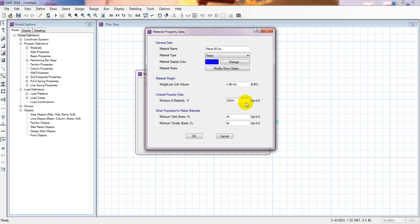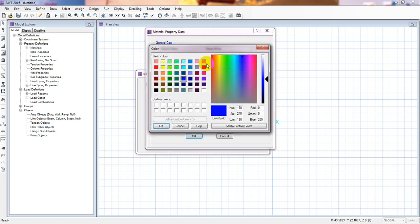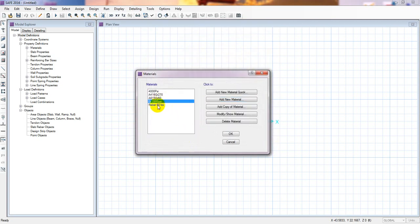The minimum yield stress, F y, is 60 kip per inch squared. The minimum tensile stress we will consider as 90 ksi, and 990 is the maximum tensile stress. That is done — press OK for the rebar. You can also change the display color; I'll set it to red, then press OK.